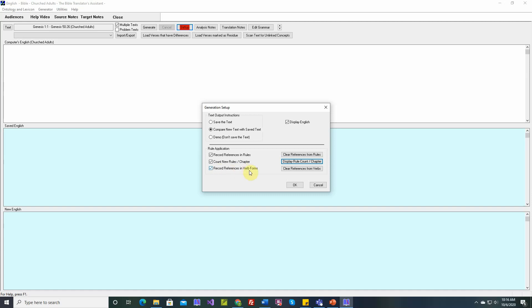you would clear the table and then count the new rules per chapter. And when you record references in verb forms, usually before you start, you would clear all the references from the verb forms by clicking this button. So that's what the setup dialog for the generation text screen does.